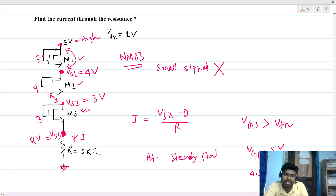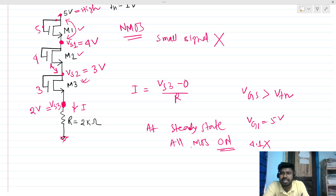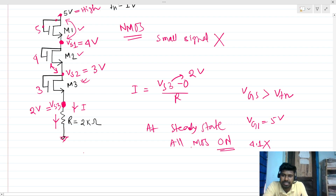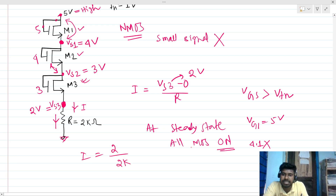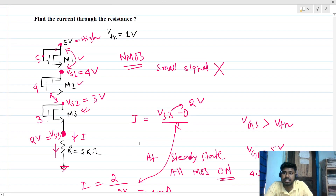At steady state, all MOSFETs are on. The node voltage VS3 becomes 2V. The current is then 2V divided by the 2 kilo-ohm resistance R, which gives 1 milliamp.